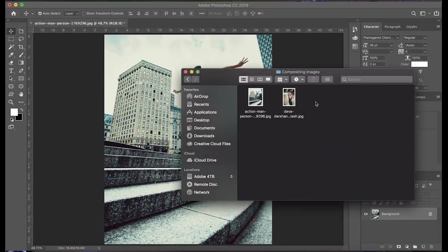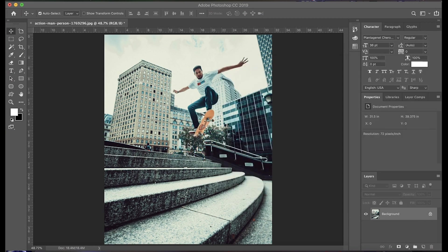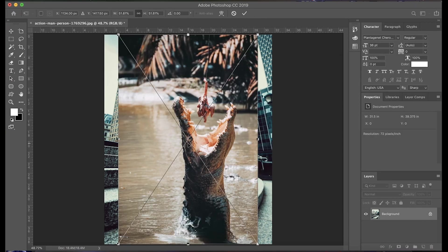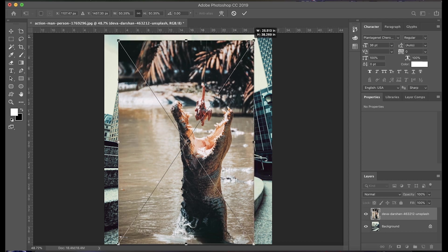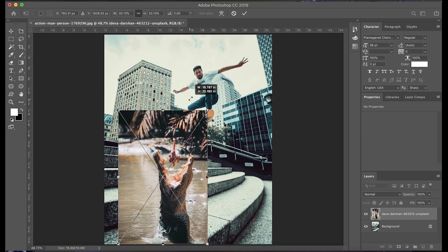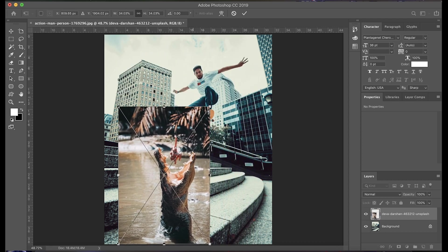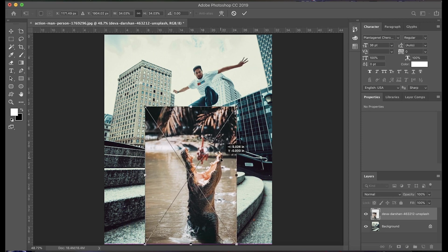So to get started, we're going to take our second image and drag it on top of the first. As you'll see, these guidelines will pop up, and what we're going to do now is resize our image to whatever size we want it to.